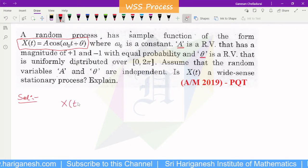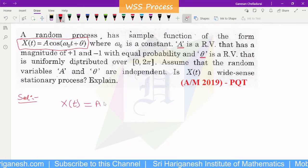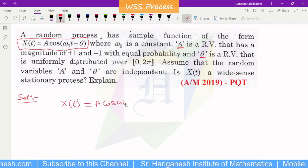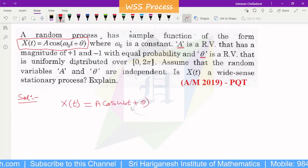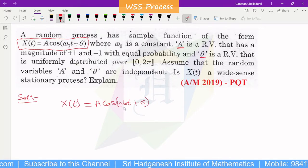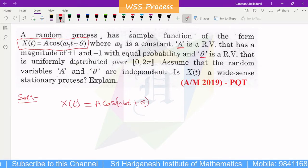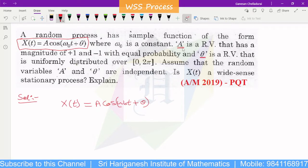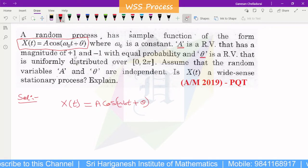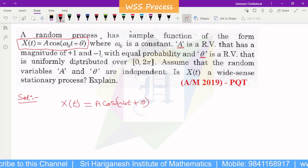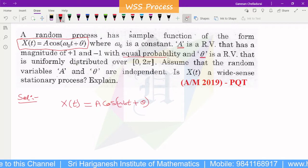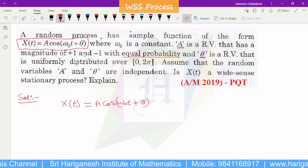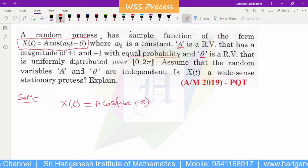x(t) = A cos(ω₀t + θ). In this process, the random variable A has magnitude of +1 and −1 with equal probability — two values, each with probability 1/2.